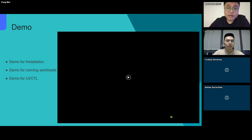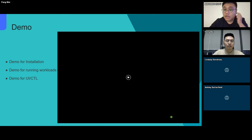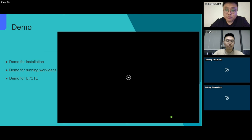These are some basic abilities of HwameiStor used in the KubeVirt scenario. If you want to learn more about our project, you can go to the project homepage. The following is a simple video demo for installation and use.